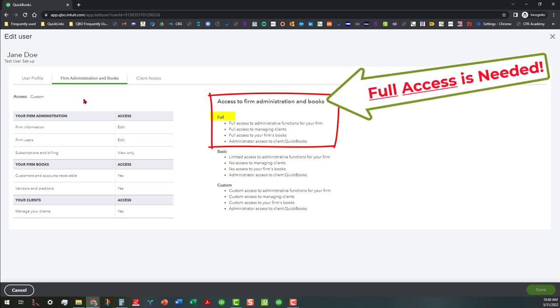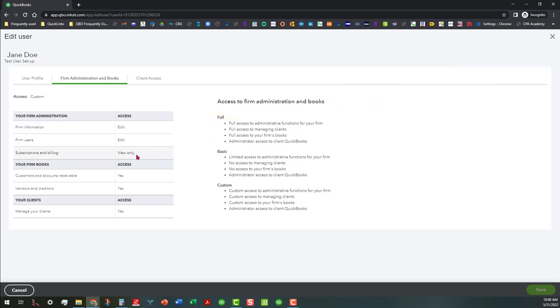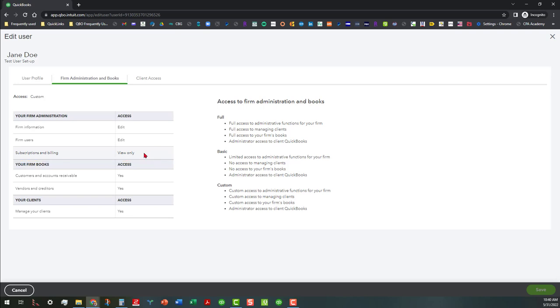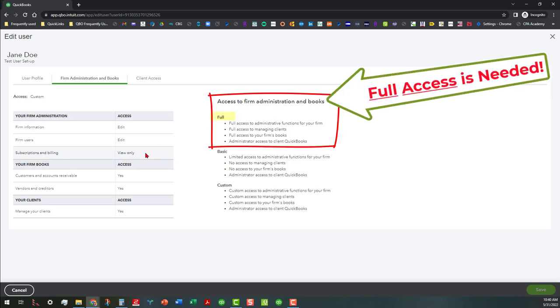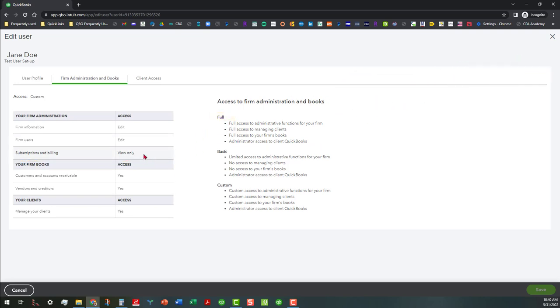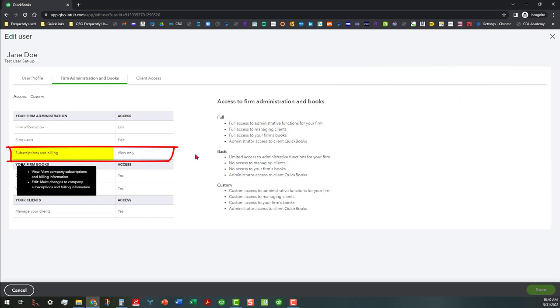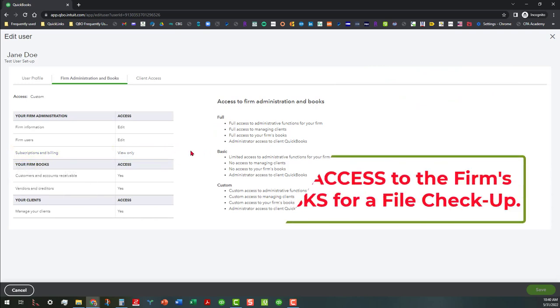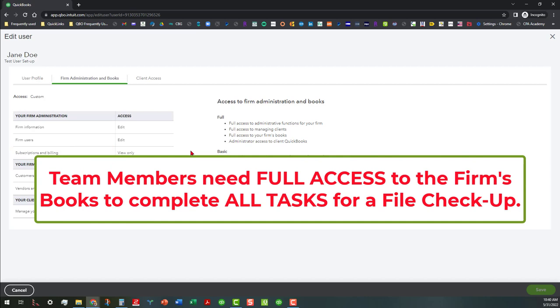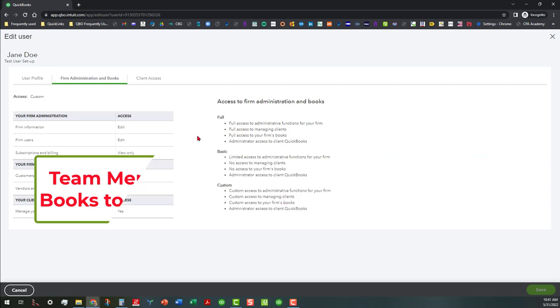So that's one thing that we messed up. It says view only. I can't show you from here, but you have to have everything under full access. This also gives you access to their subscriptions and billing, but then you won't be able to look at the chart of accounts. You won't be able to view the reports that you need to view if you're actually doing a file checkup on a firm's books, which is what I was doing with another person who has QBOA access. So that's what's very important.